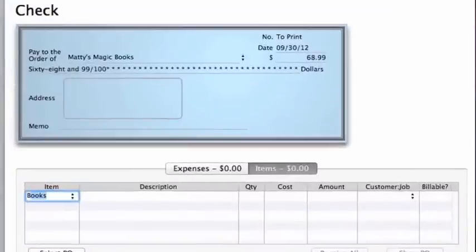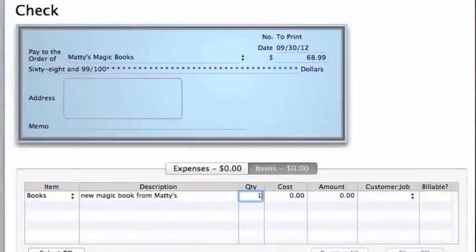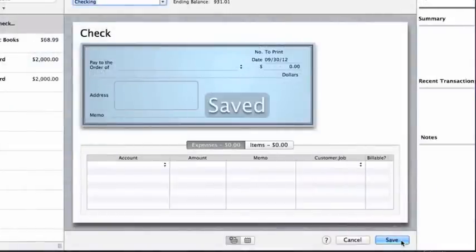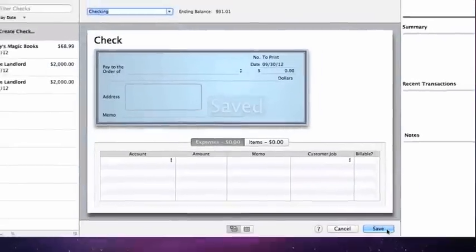After she confirms that the check has all the right info on it, she clicks the Print Queue button at the bottom of the window and then saves the check.